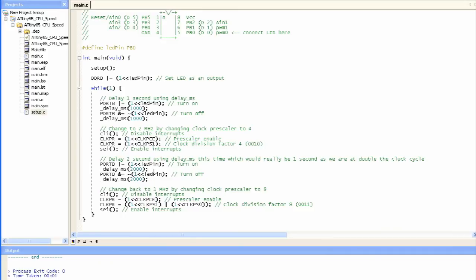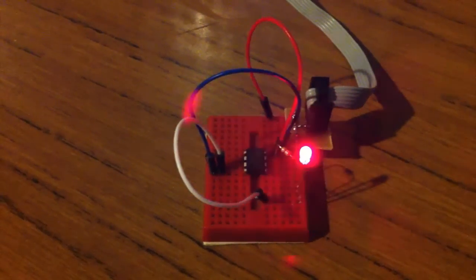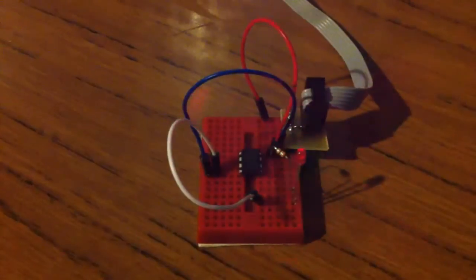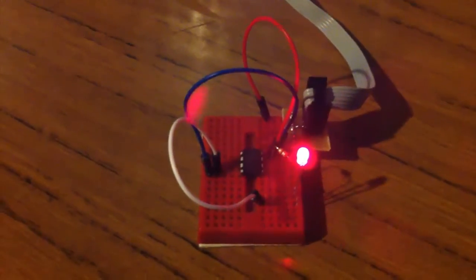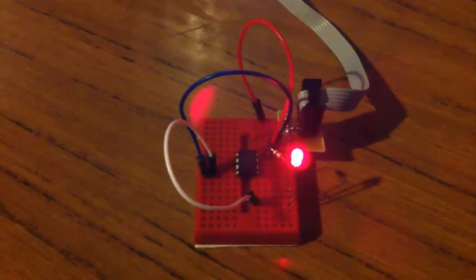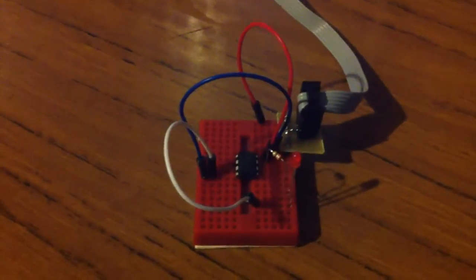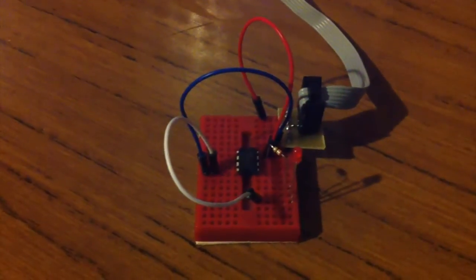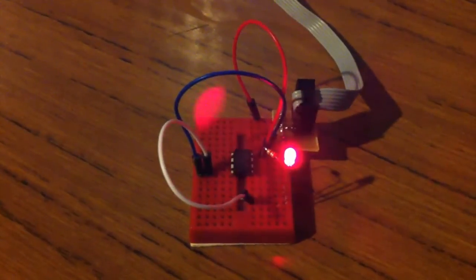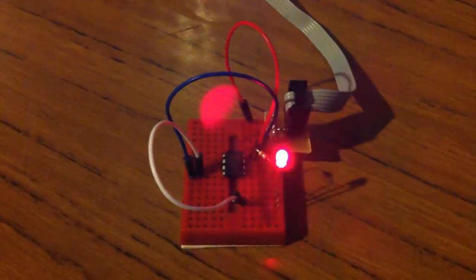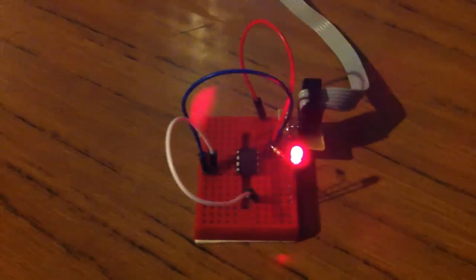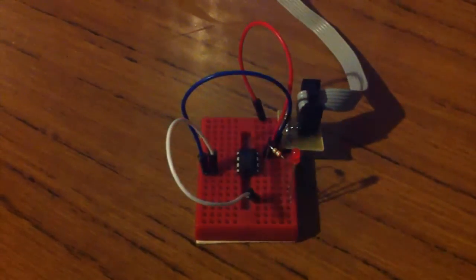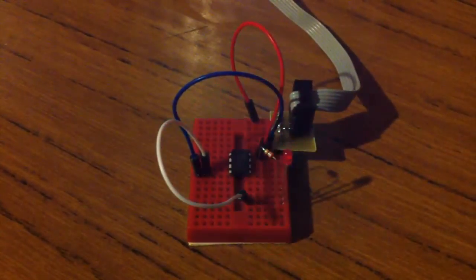So let's see that in action. So we've got it up and running now, and what we can see is the end result is that the LED is blinking once every second, and we know what's really happening is that it's changing to 2MHz and delaying double that time so that it will be 1 second as well, and then it drops back down to 1MHz, and then it does the delay as 1 second.